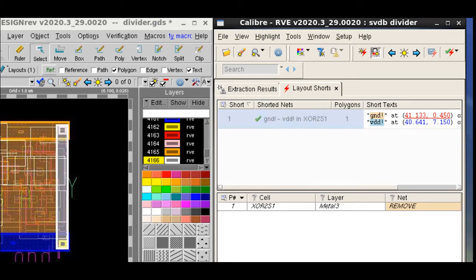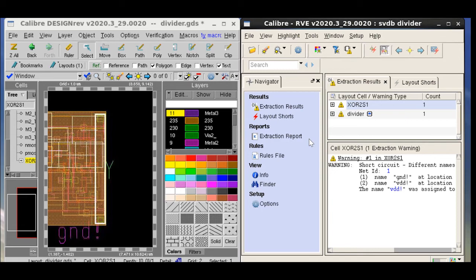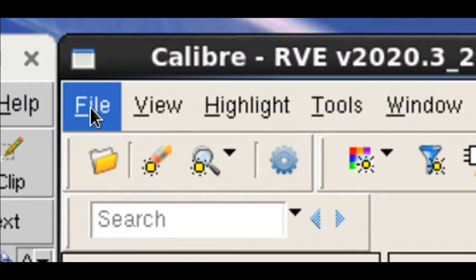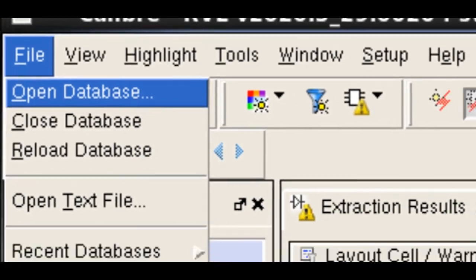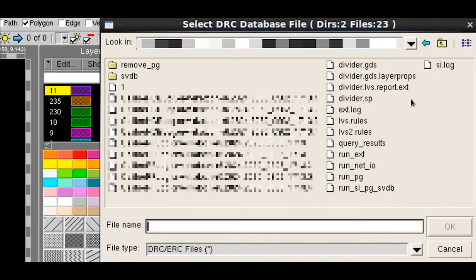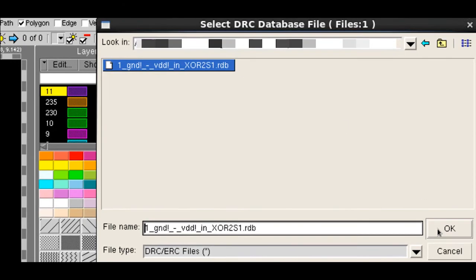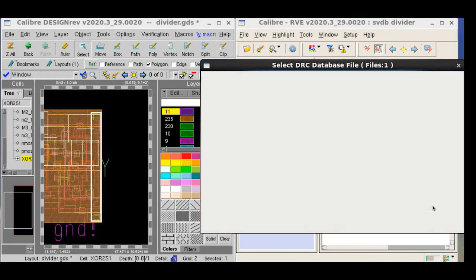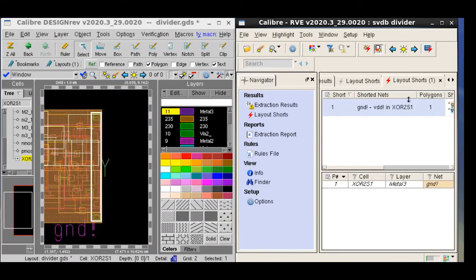After using the Save Removed Polygons feature, designers can fix other types of shorts using Recon SI. And finally, when they want to make edits in the layout, they can open up RVE and open up the saved ASCII results database. They can do this by going to open database, selecting the DRC format, and then selecting the saved RDB. They can then edit the layout using the saved RDB.